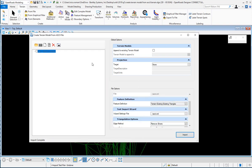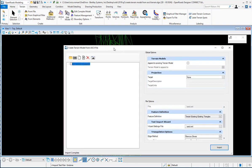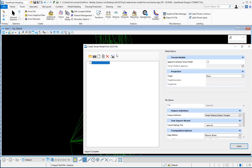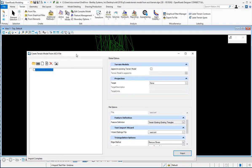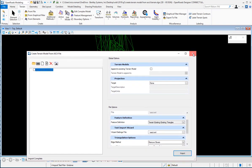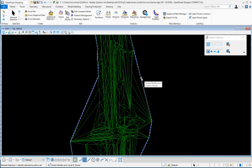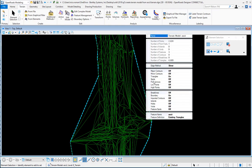I see in the background that my triangles were created, or my terrain was created. I'm going to close this and now I can look at my terrain. I can select it, I can do a properties on it, turn on triangles or contours or turn them off, spots, and I can see all my information here for the terrain model.